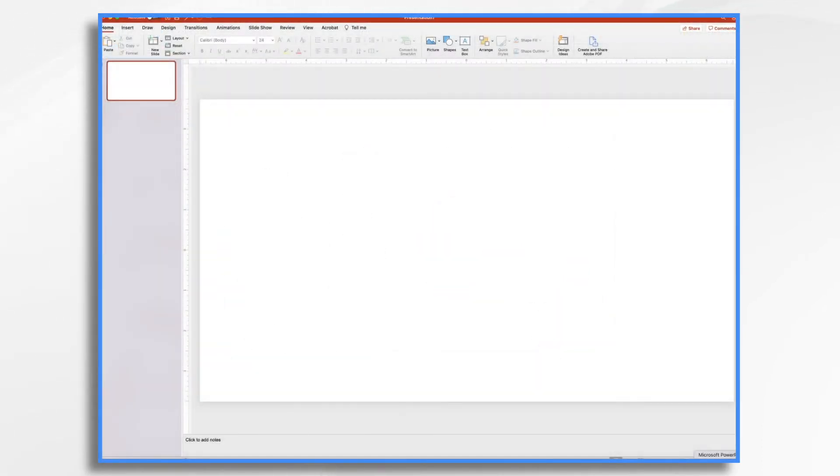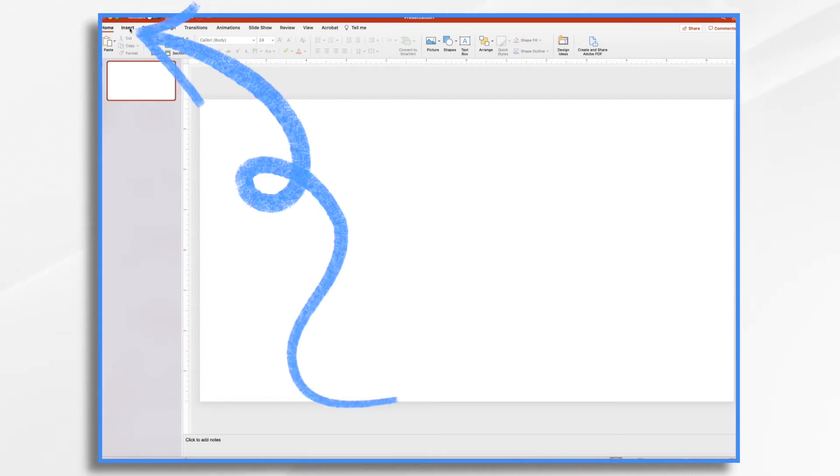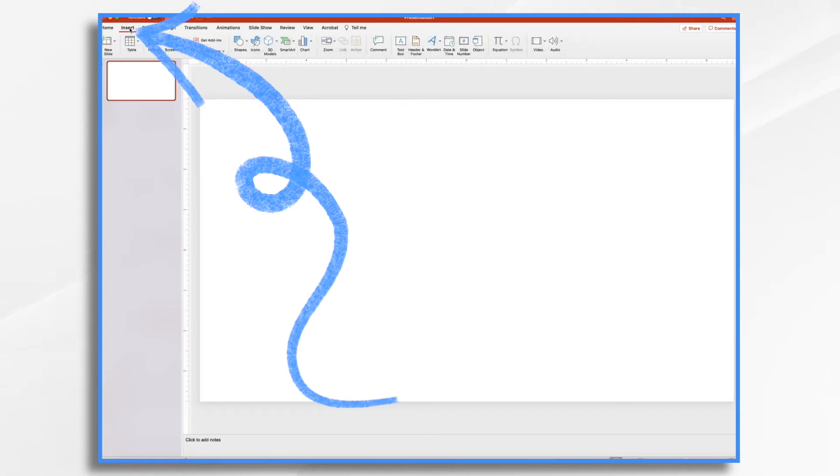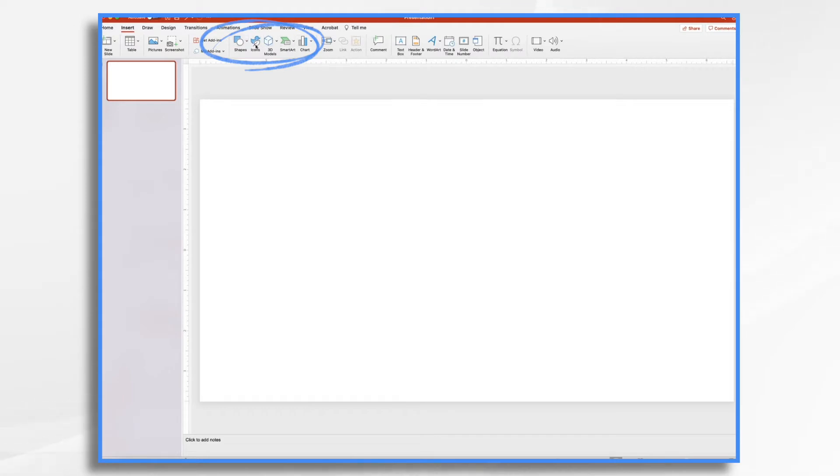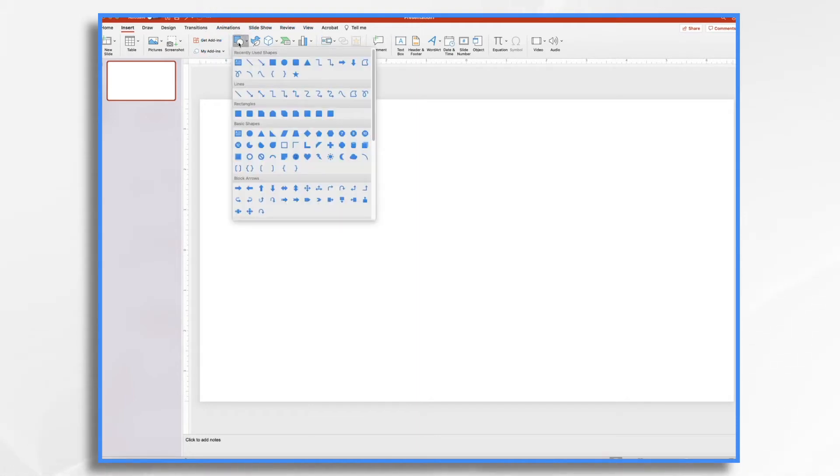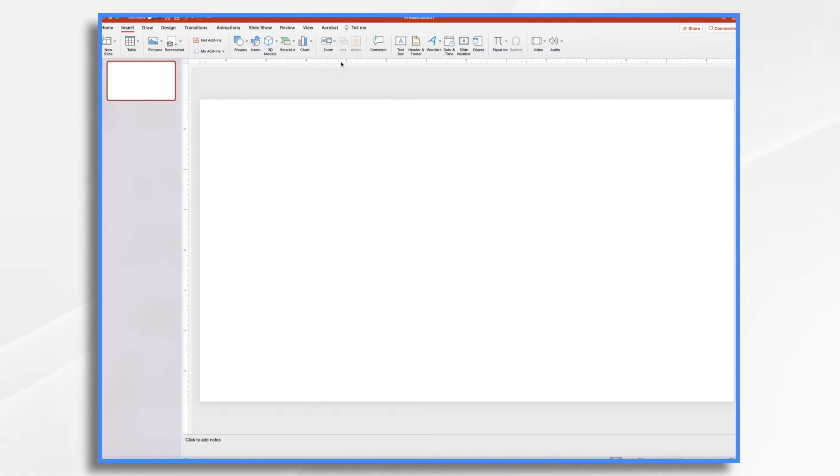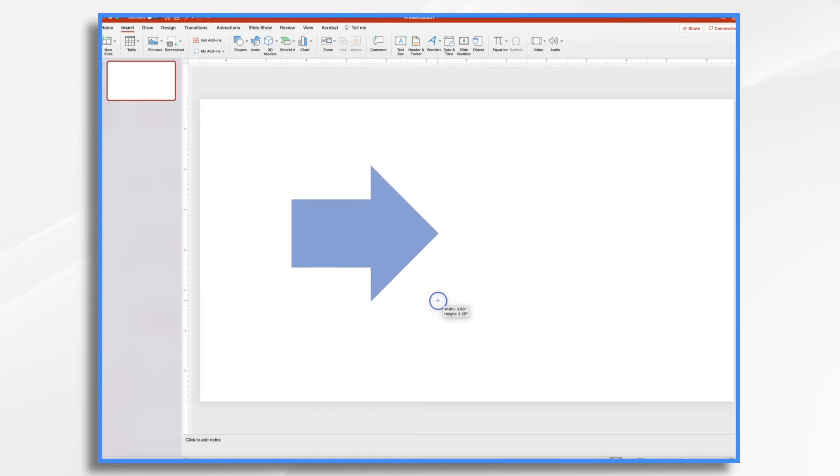Here we are in PowerPoint and I've started a blank presentation. Now, the first thing we want to do is go over here to the insert tab. And right here where you see shapes, icons, all this stuff, this is where we're working today. Let's start with a basic shape. I want to create an arrow. So I'm going to click shapes and let's find the little arrow like this one right here. Now I just drag with my mouse to make my arrow shape.